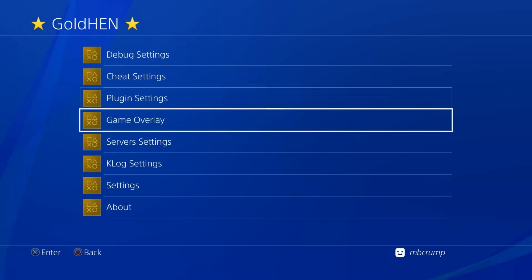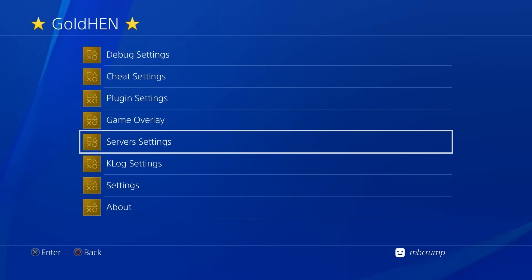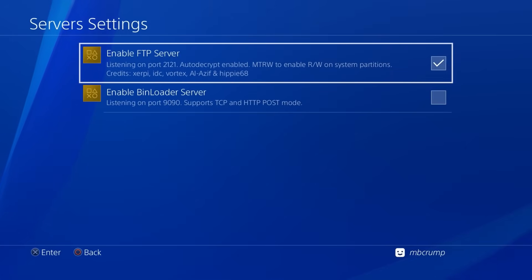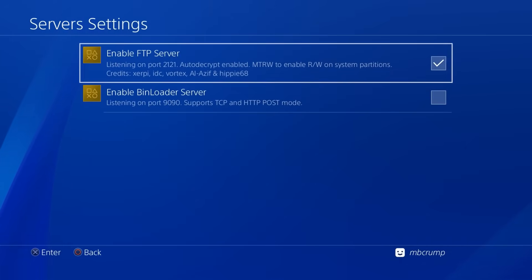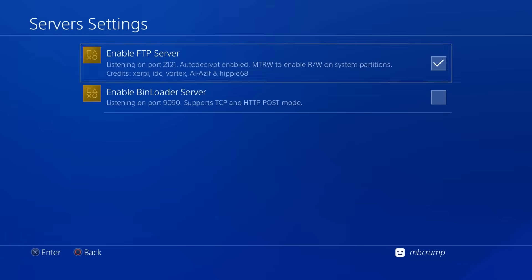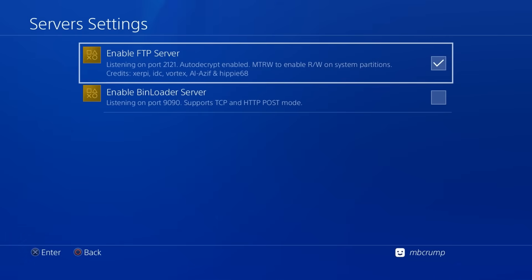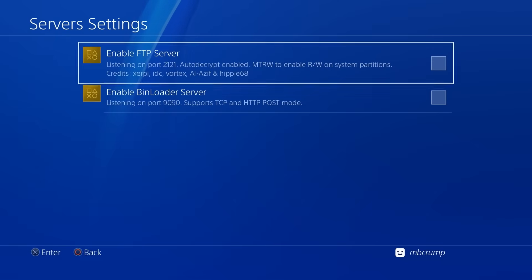Go down here to server settings and just make sure there is a check mark in that enable FTP server. We're going to need your IP address in just a moment, so just go ahead and make sure there's a check in that.